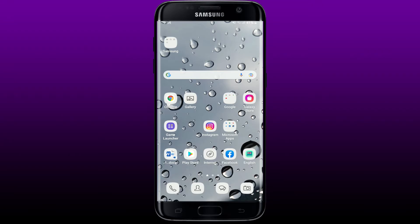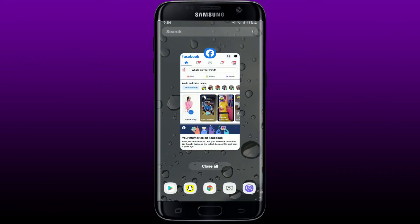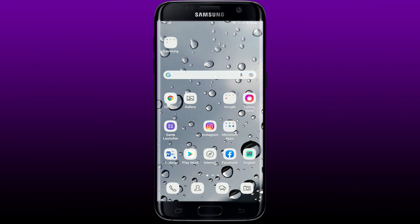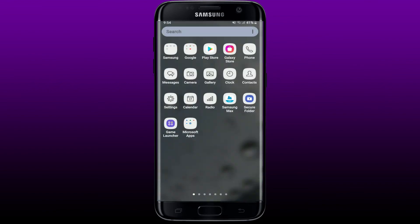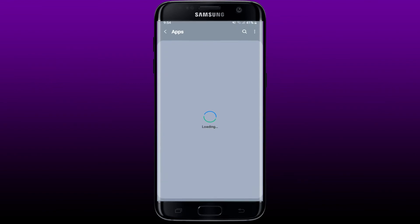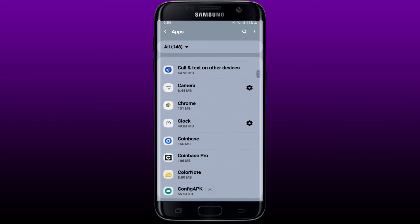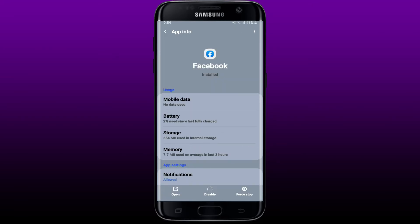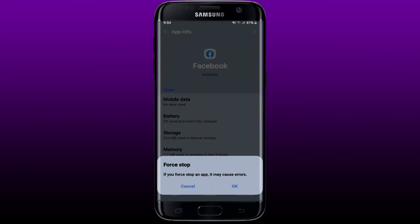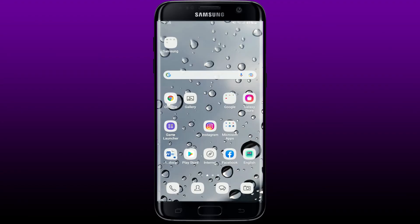If that still does not work, force quit or restart the application. Sometimes simply relaunching the application might solve various problems you're facing. Clear the Facebook application running in the background, then go to Settings, scroll down and tap on Apps. Search for Facebook, tap on the Force Stop button at the bottom right corner from the app info page. In the pop-up that asks if you want to force stop the application, click OK.